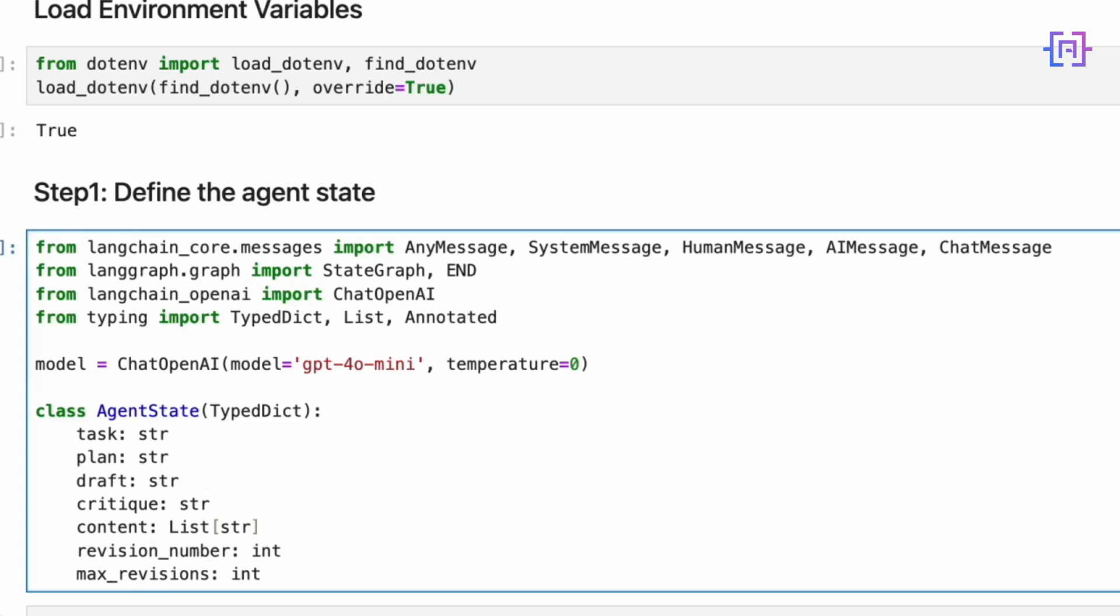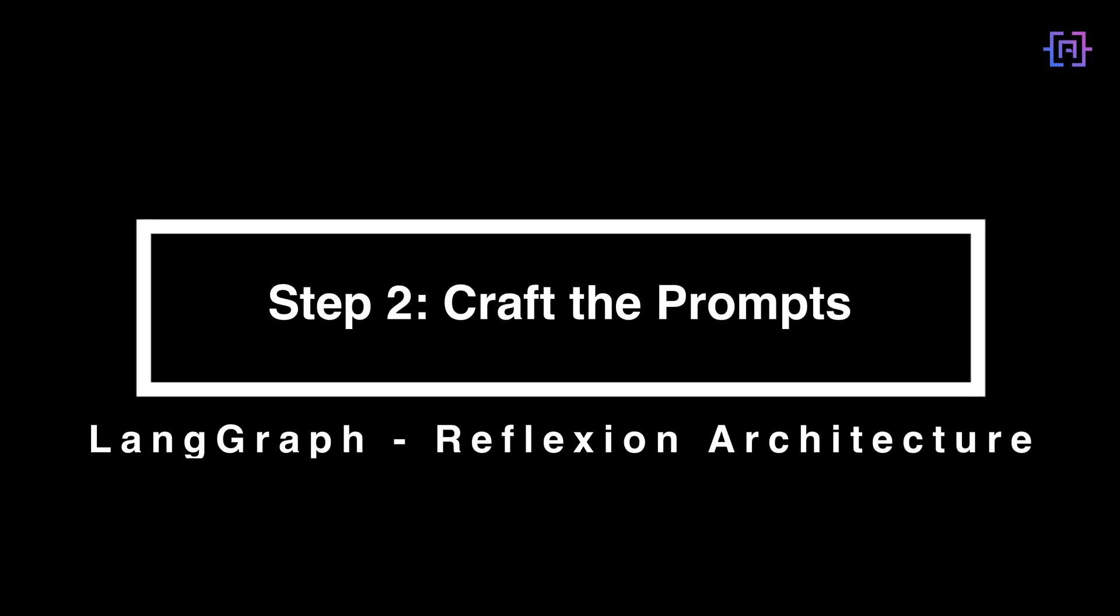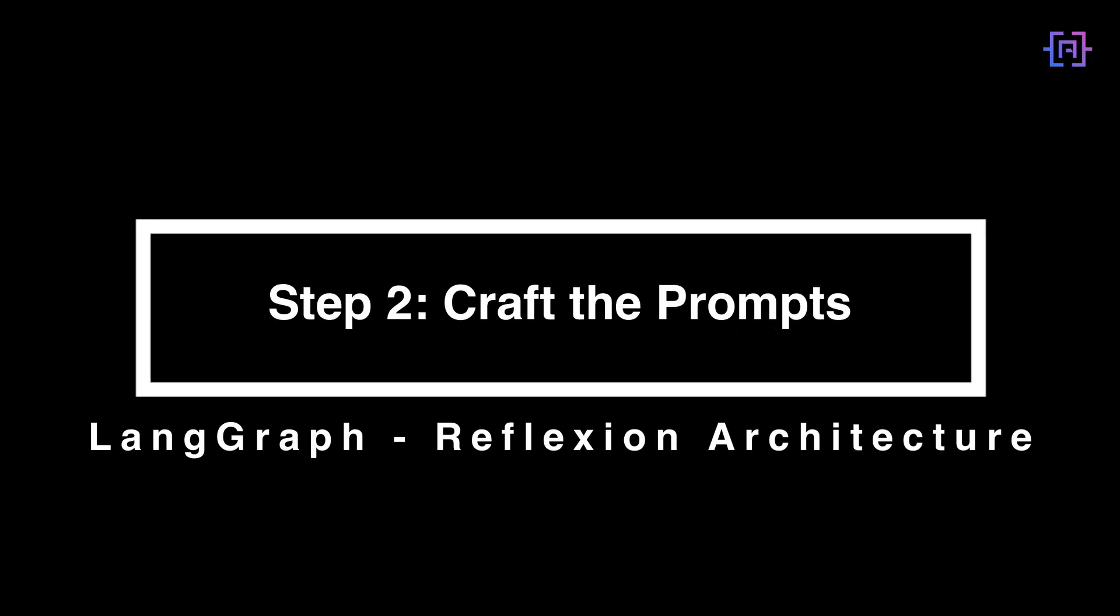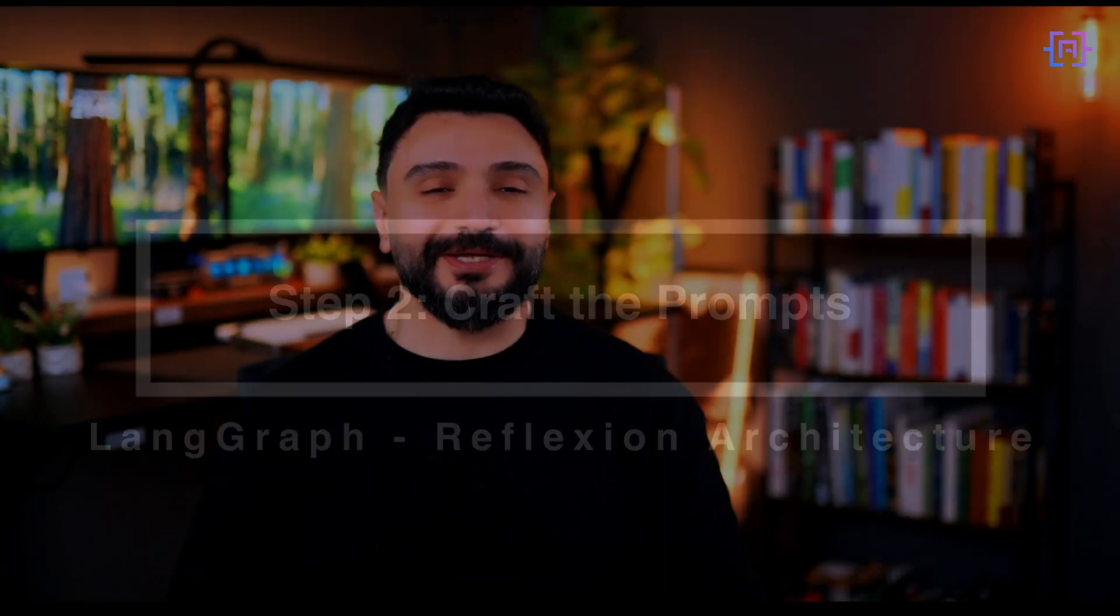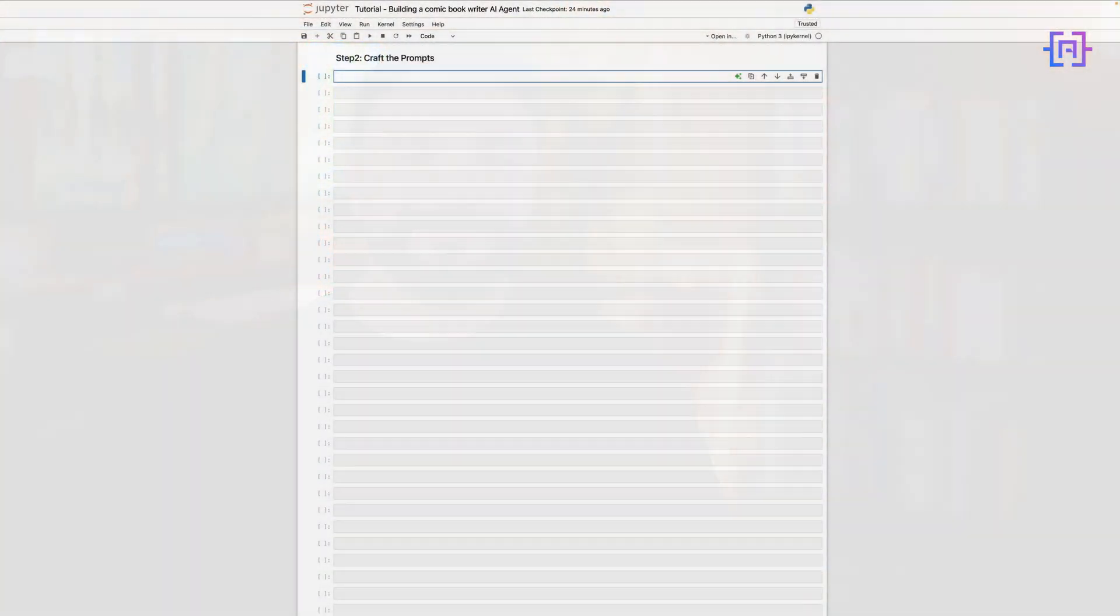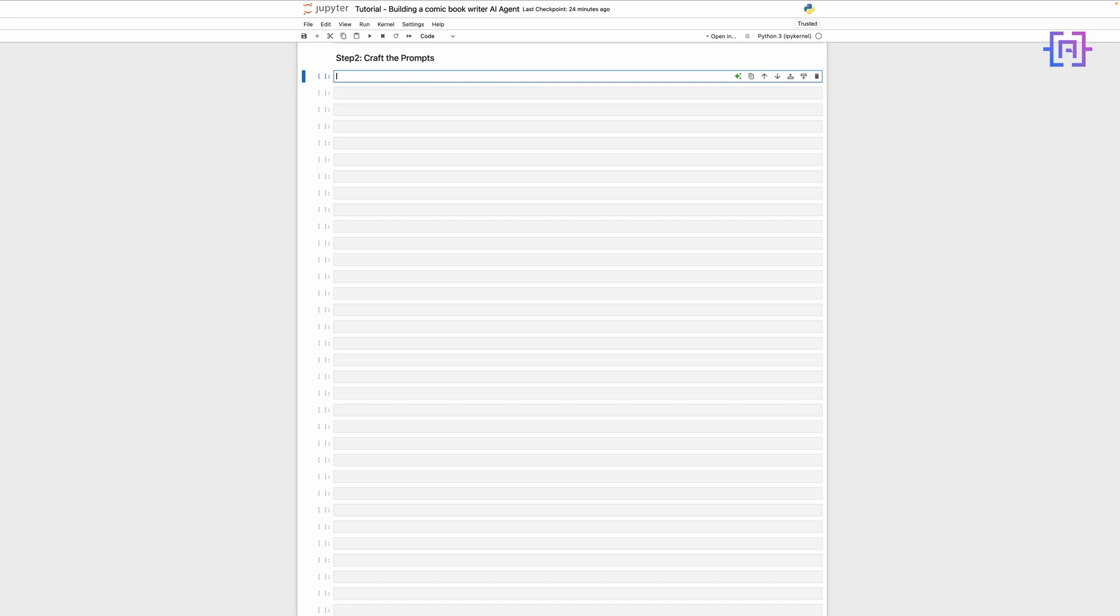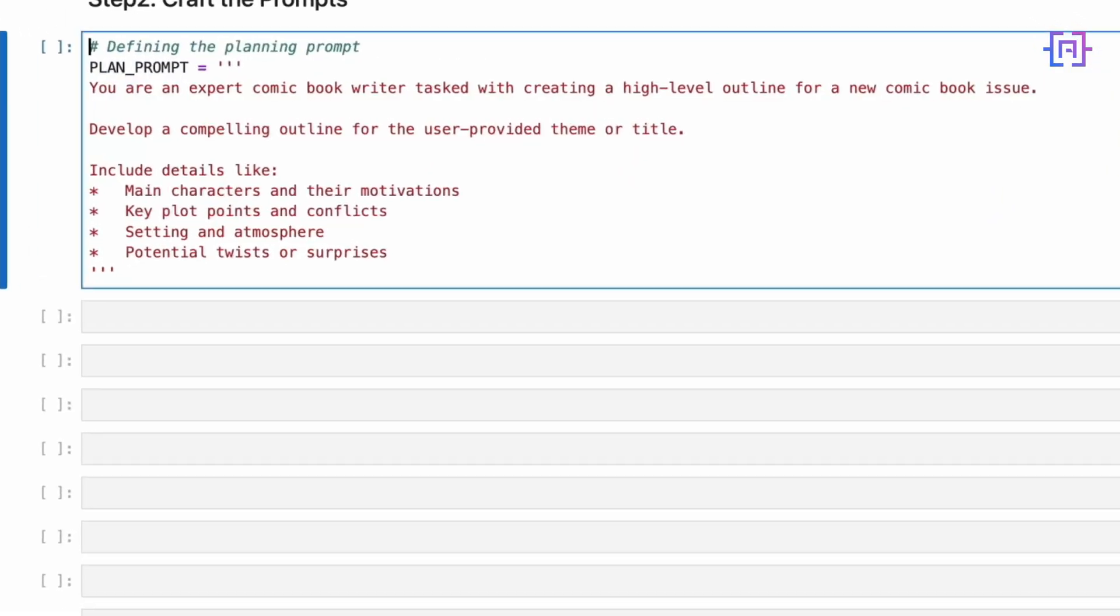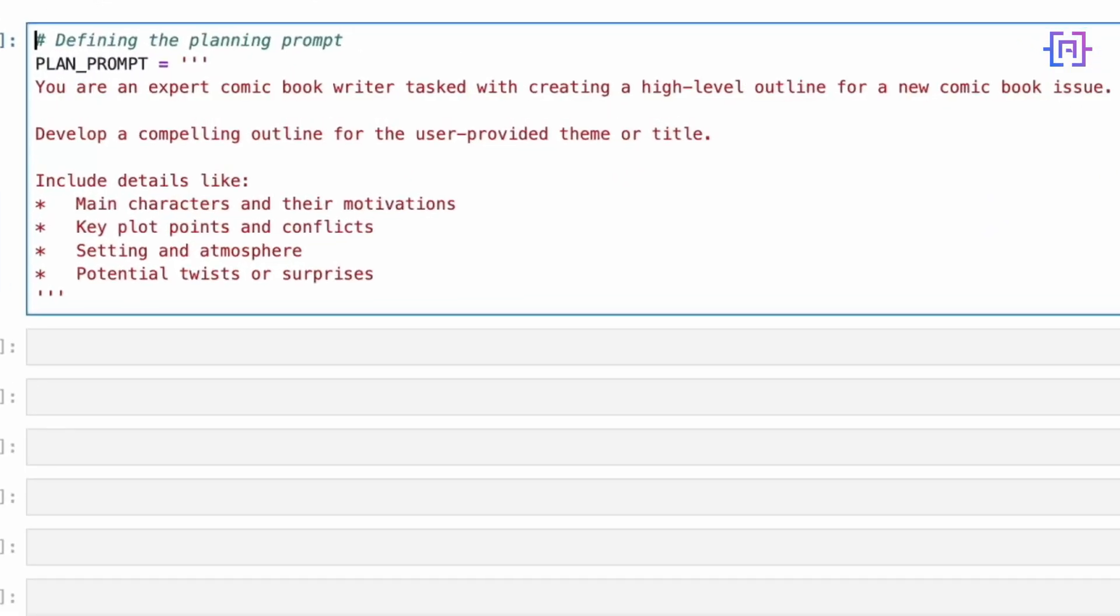Now let's define the specialized prompts that will guide our AI's behavior at each stage of the comic book creation process. Think of these as detailed job descriptions for different roles in our creative team. First we have our plan prompt which turns our AI into an experienced comic book writer who can outline a story. It's structured to ensure we get comprehensive planning that covers all essential elements from character development to plot twists.